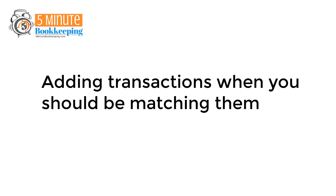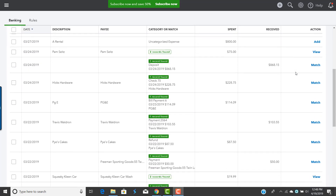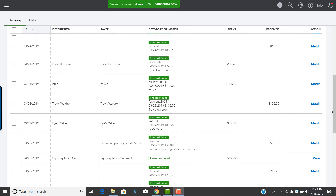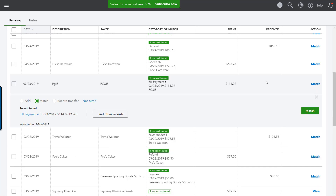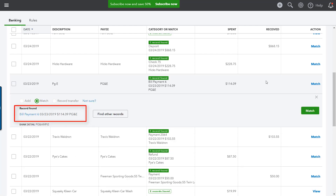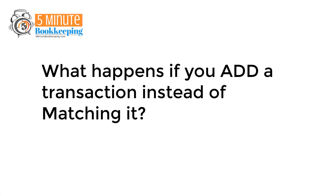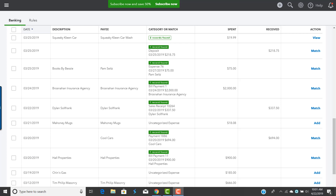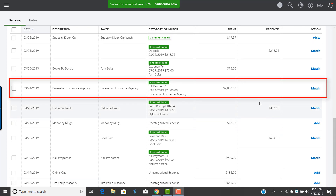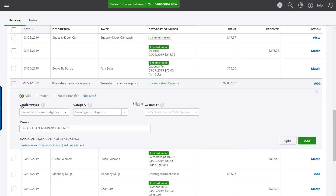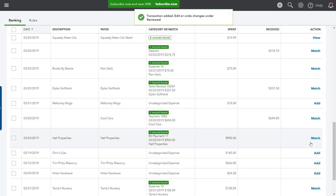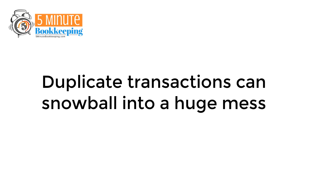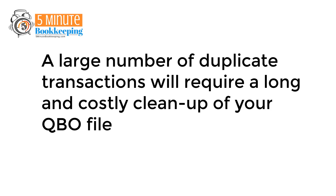Mistake four: adding transactions when you should be matching them. When you scroll through your bank feeds window, you may notice that some transactions say Match next to them. When a transaction says Match, this means QuickBooks has detected that it may have already been entered in QBO — and generally, you would select Match. But what happens if you add a transaction instead of matching it? Let's say I recorded a $2,000 bill payment in QBO, and in the bank feeds I see a money-out transaction for $2,000. If I select Add instead of Match, I have inadvertently created a duplicate transaction. Duplicate transactions can snowball into a huge mess if not detected in time, requiring long and costly cleanup. So don't do it.